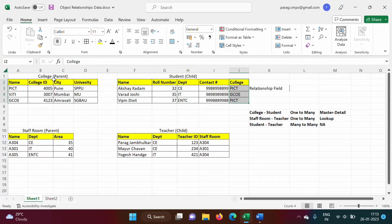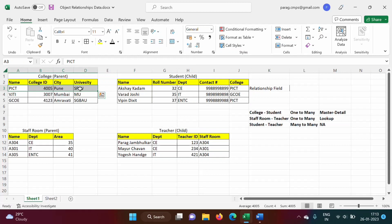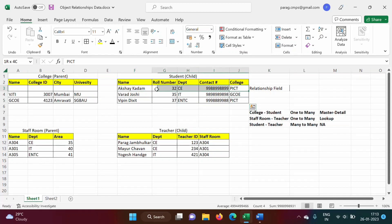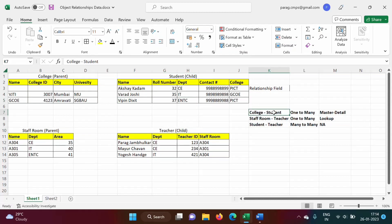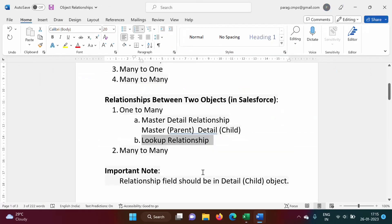For example: Akshay Kadam belongs to PICT, Varad Joshi to GCOE, Vipin Dikshit to PICT. Now if I remove the PICT record from the college table, I should also delete all student records where college is PICT — because those records no longer carry meaning. This is a strong relationship, and it is called a master-detail relationship between the college and student tables.